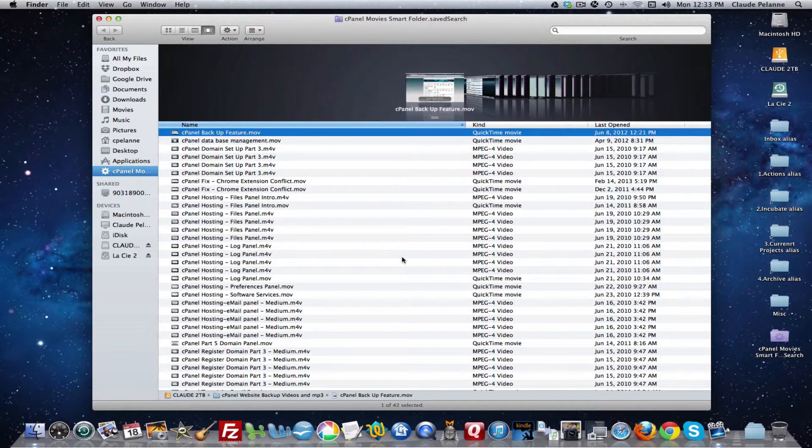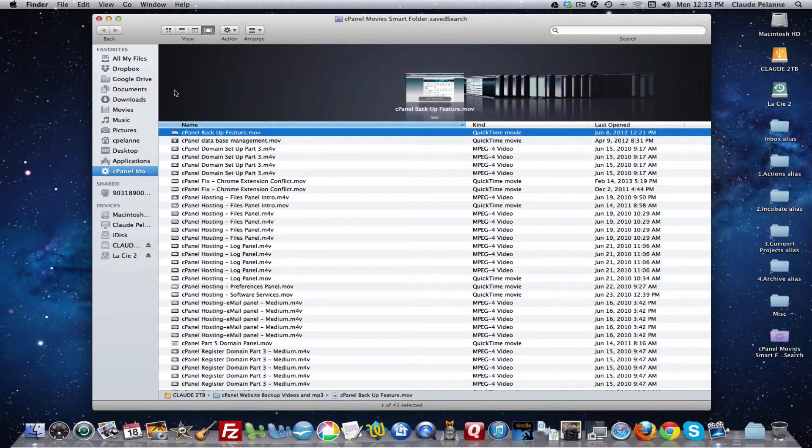If I wanted documents pertaining to a certain subject matter, I could do exactly the same thing. Go in here, create a new smart folder. Go over and click the plus button. Drill down by content, name it, et cetera, et cetera. So you can go in there and play with this and see how it works for you.